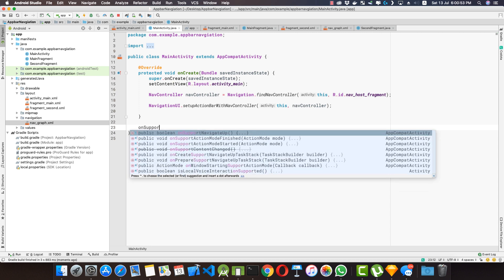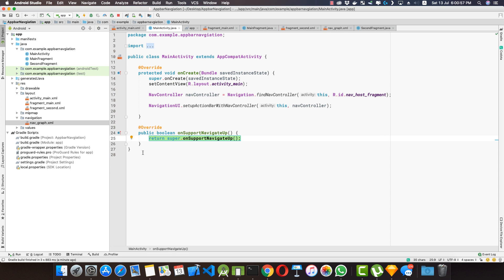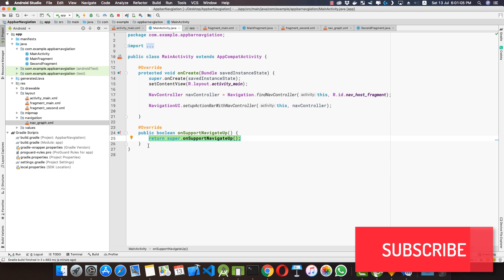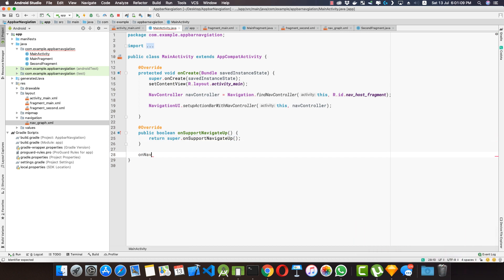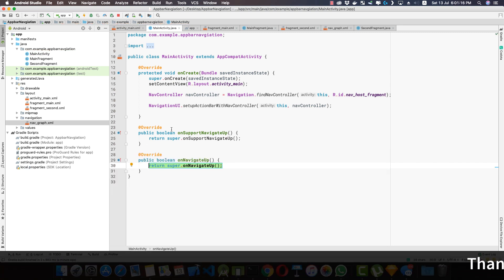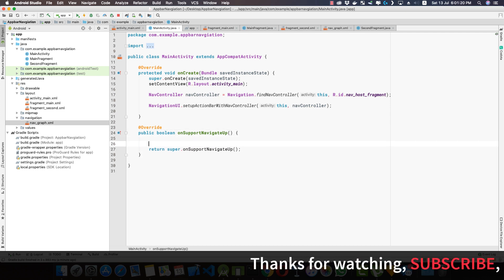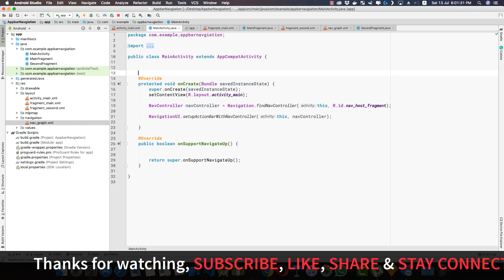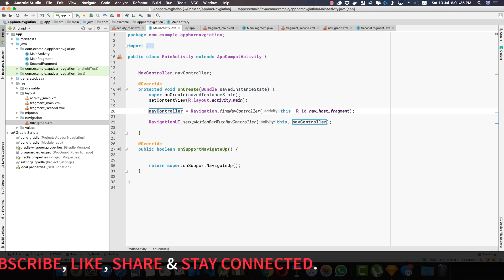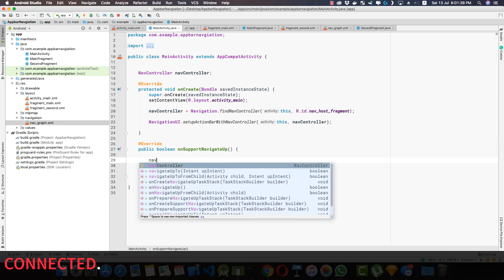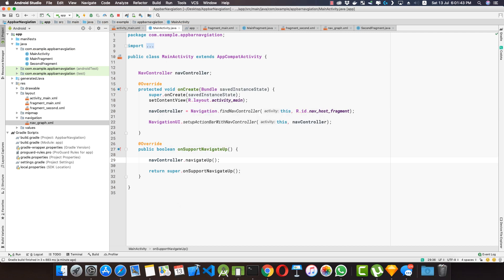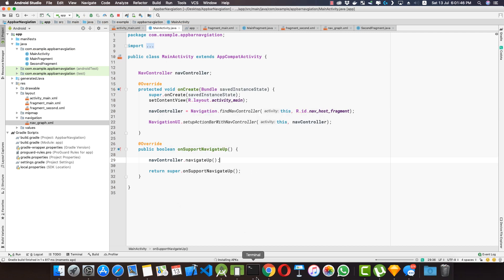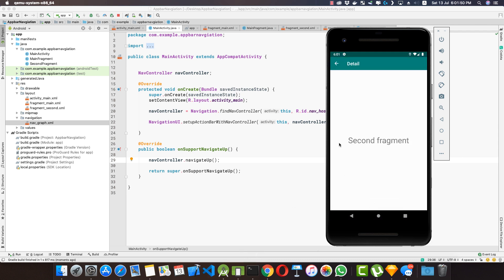We need to override onSupportNavigationUp. Note: if you're using AppCompatActivity, use onSupportNavigationUp; if using a plain Activity, use onNavigateUp. Inside onSupportNavigationUp, we use the same navController and call navController.navigateUp(). Now if we run the application and click the up button, we are taken back to the main fragment. That's how the up button in the action bar works.